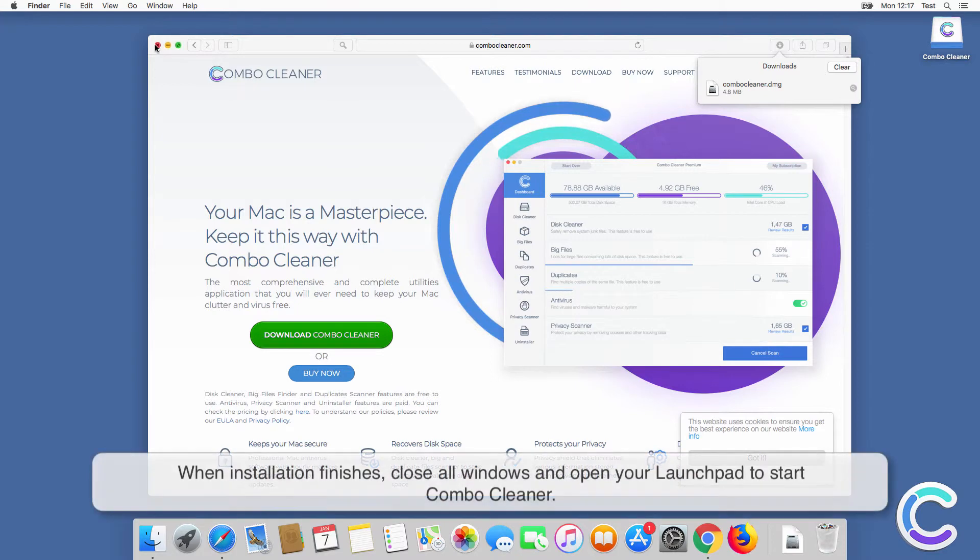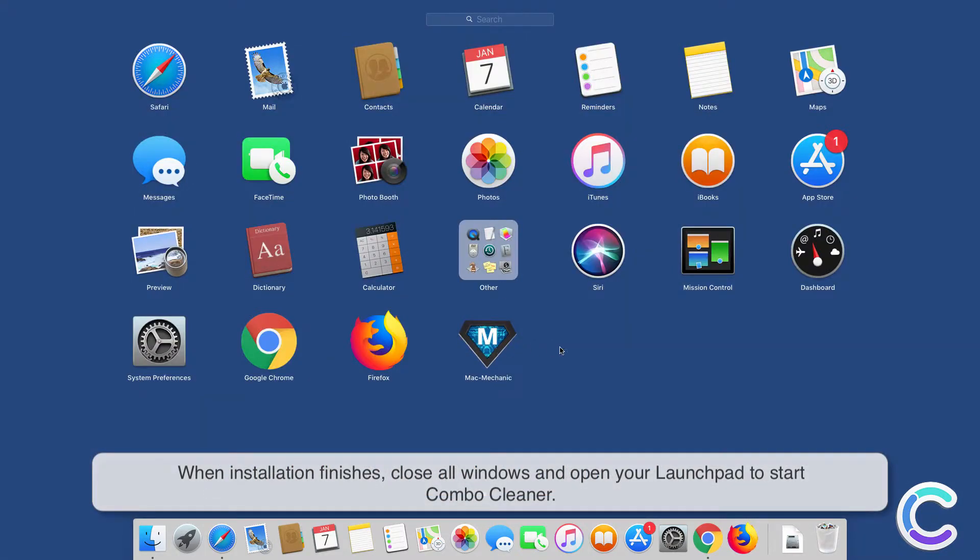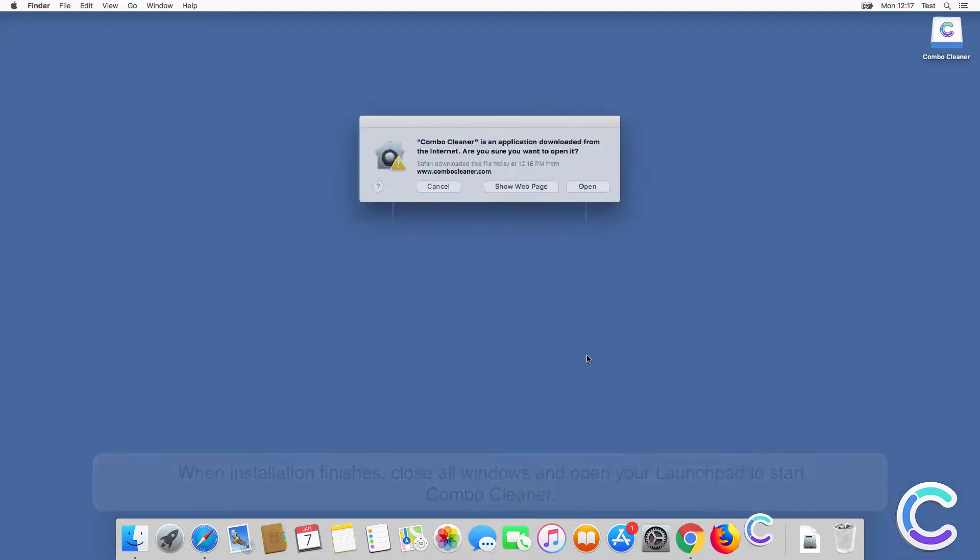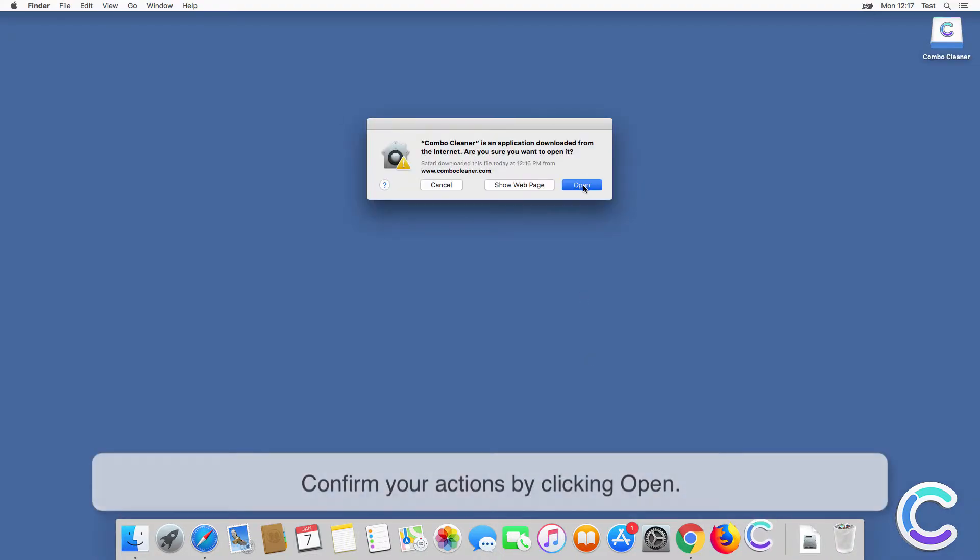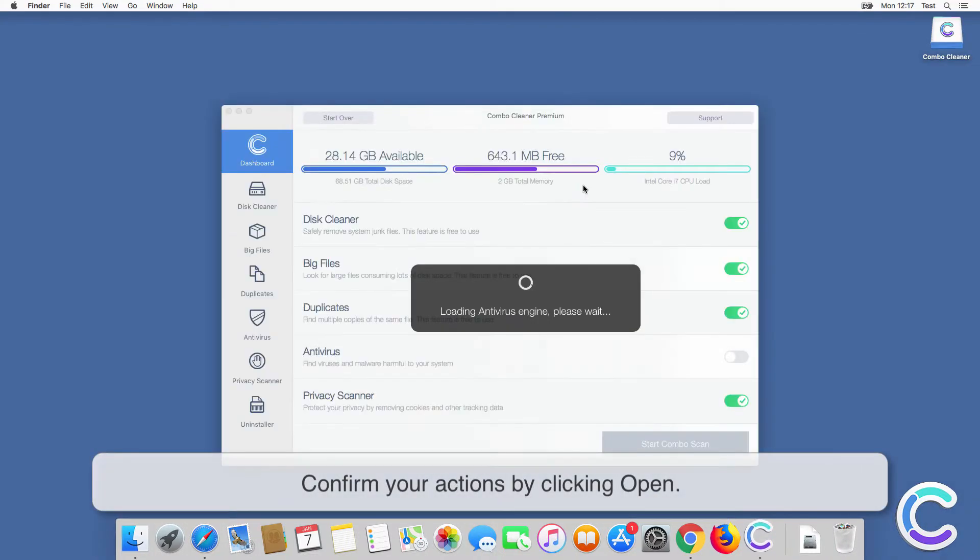When installation finishes, close all windows and open your launchpad to start combo cleaner. Confirm your actions by clicking open.